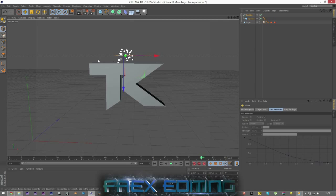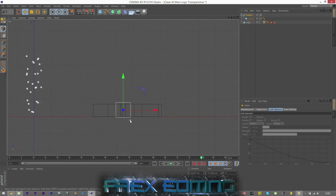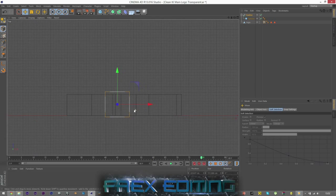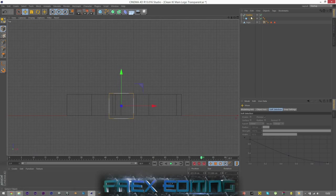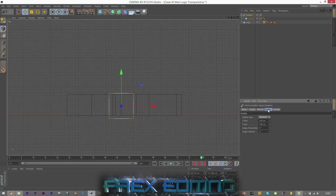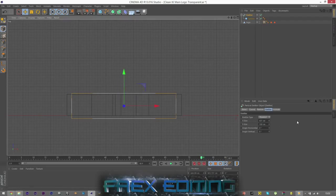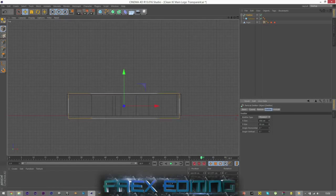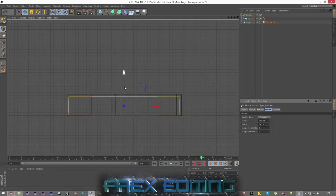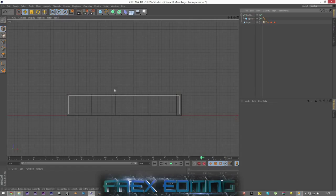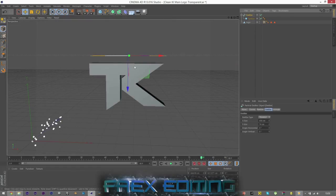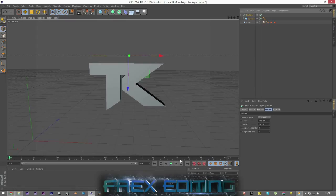And then what I want to do is I want to make the emitter the size of the TK logo as well. So if I come to top view, I can come onto the emitter and go to the Emitter tab and adjust the X and Y to make sure that fits, although I'll only do it slightly smaller so it fits inside and I'll show you why in a minute.